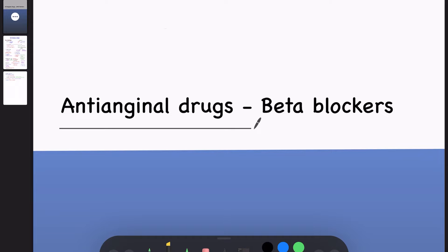Hello dear students, welcome back to my channel Hilo Pharmacology. In today's session, let us learn about what is the role of beta blockers as anti-anginal agents.